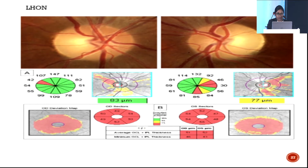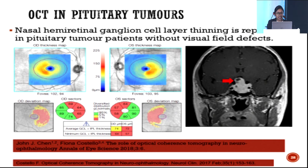In pituitary tumors, nasal hemiretinal ganglion cell layer thinning can be detected even without visual field effects. OCT is becoming increasingly valuable here, as heminasal ganglion cell loss — visible in the nasal coordinates on the ganglion cell map — can corroborate visual field findings.